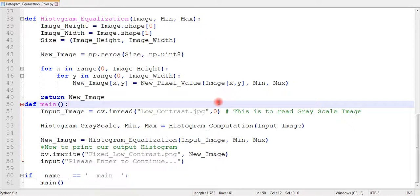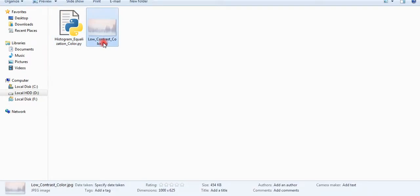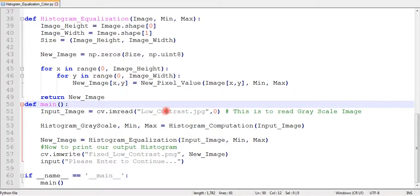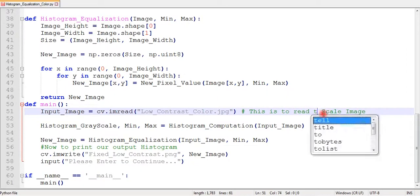This is the low contrast image we will use as an example. So we will now modify our previous program. We don't have to write everything from scratch.